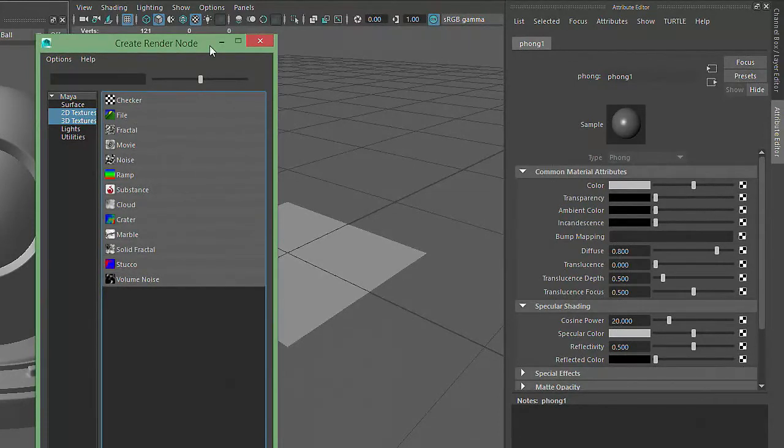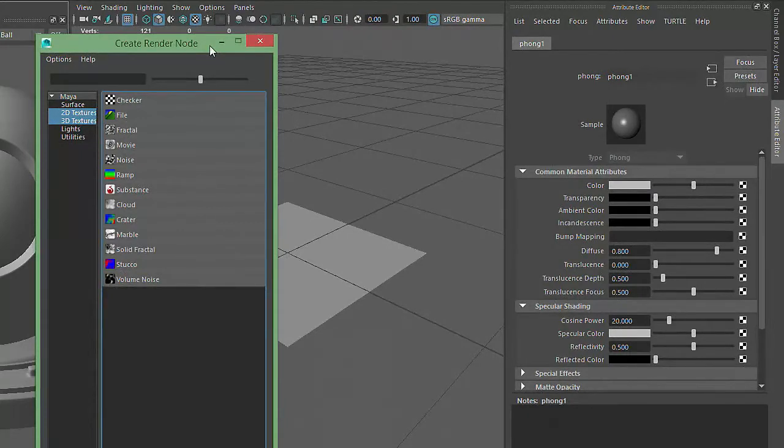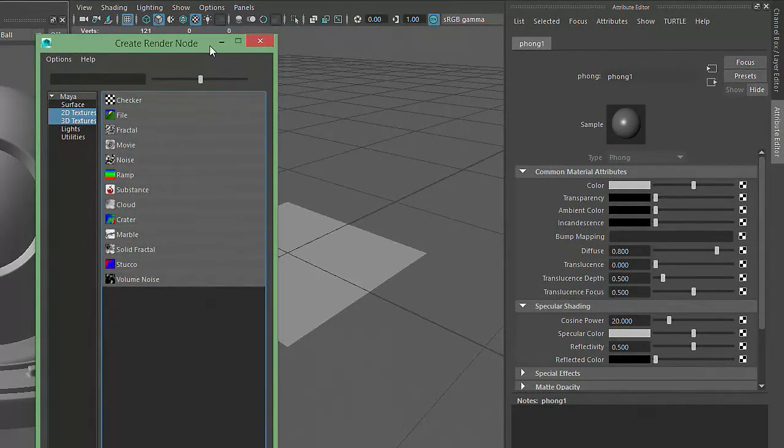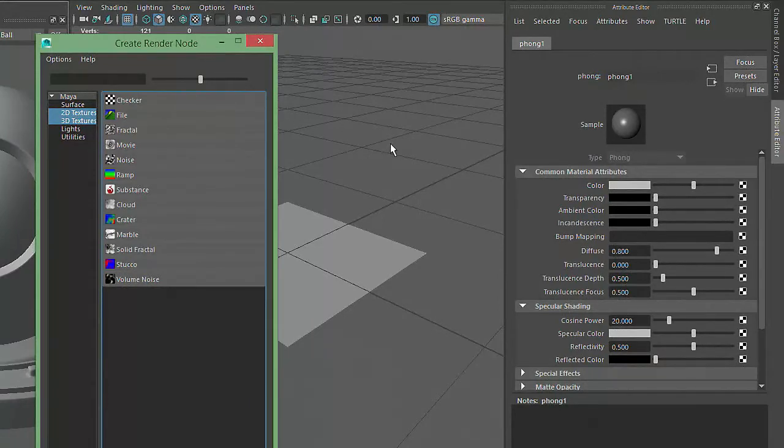The window is labeled Create Render Node, which sounds pretty technical, but it just means that we're adding some extra information to our Phong material that will alter the way the geometry appears when it's displayed or rendered in the game engine. A node is just a piece of data that serves a specific function.